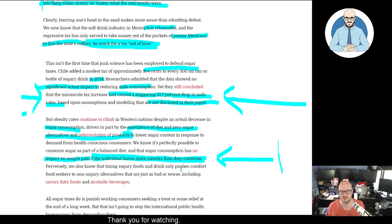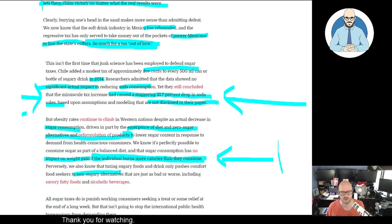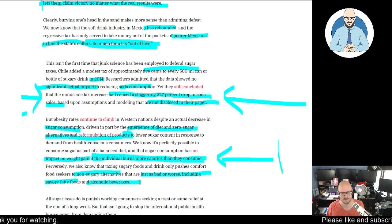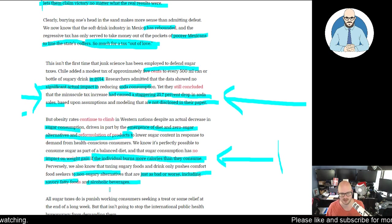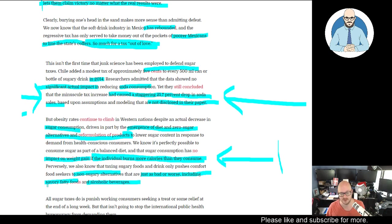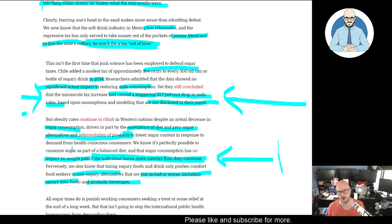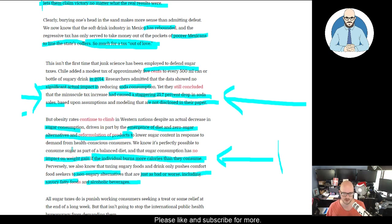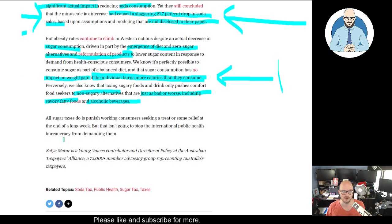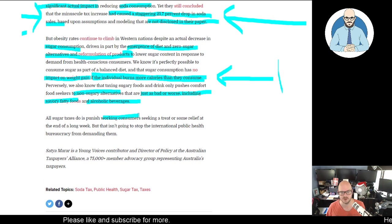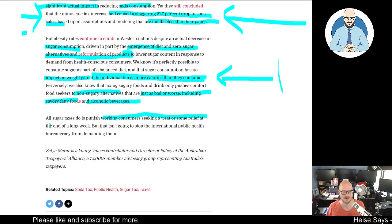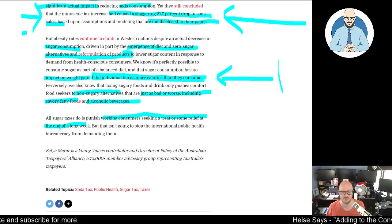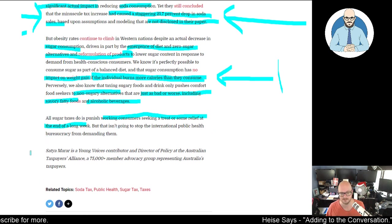Perversely, we also know that taxing sugary food and drink only pushes comfort food seekers to non-sugary alternatives that are just as bad or worse, including savory fatty foods and alcoholic beverages. I think alcoholic beverages are definitely worse. Fatty foods, if it's saturated fat cooked in tallow or lard and not engineered seed oil, also known as vegetable oil, probably wouldn't be that bad. All sugar taxes do is punish working consumers seeking some relief at the end of a long week.